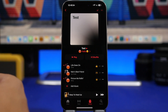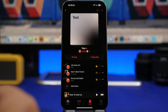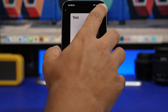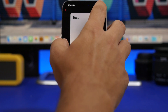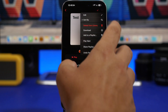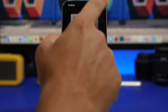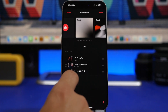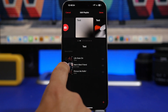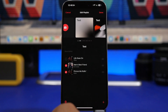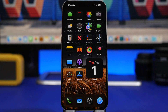On the Music app on iOS 18, you will be able to delete multiple songs at one time from a playlist. All you have to do is tap the Edit button, select multiple songs, and just go ahead and delete them from that playlist.